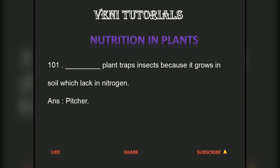Dash plant traps insects because it grows in soil which lacks nitrogen. Answer: Pitcher.